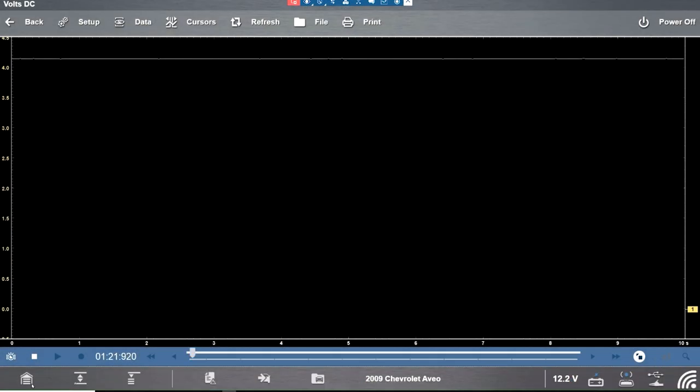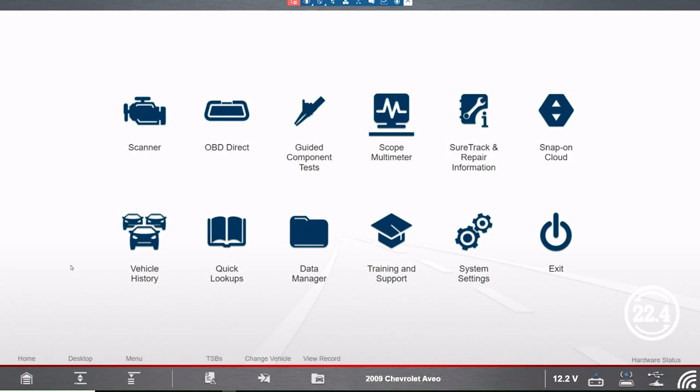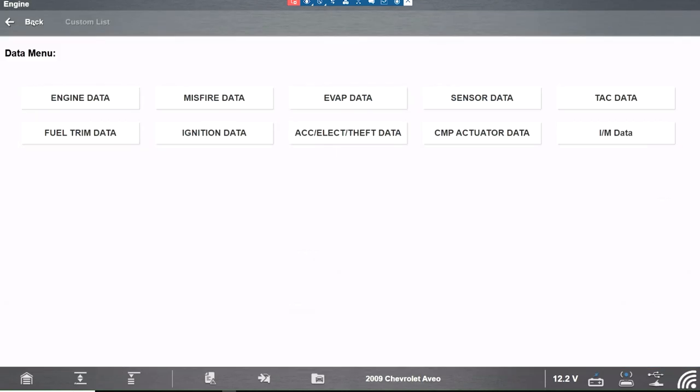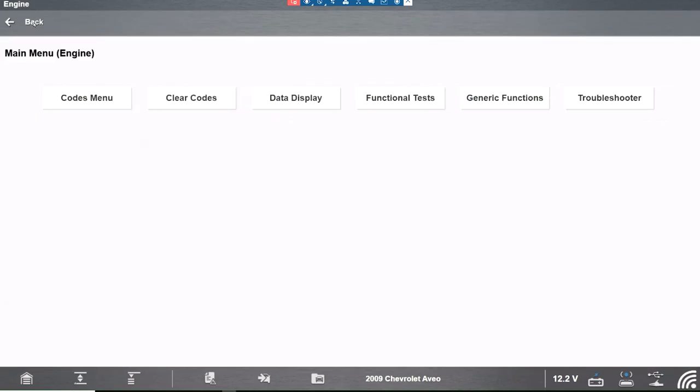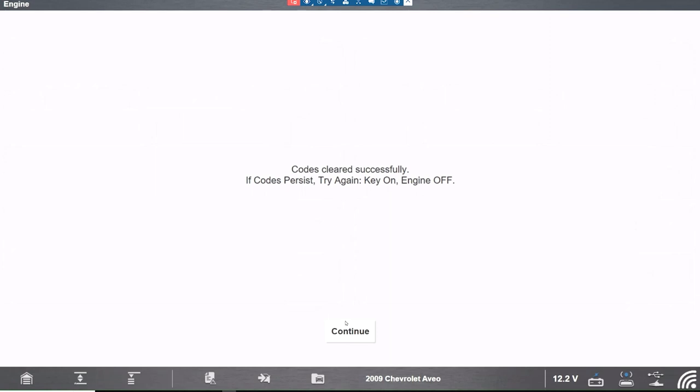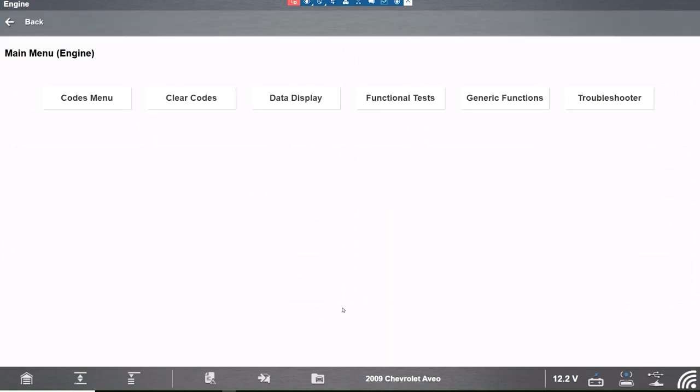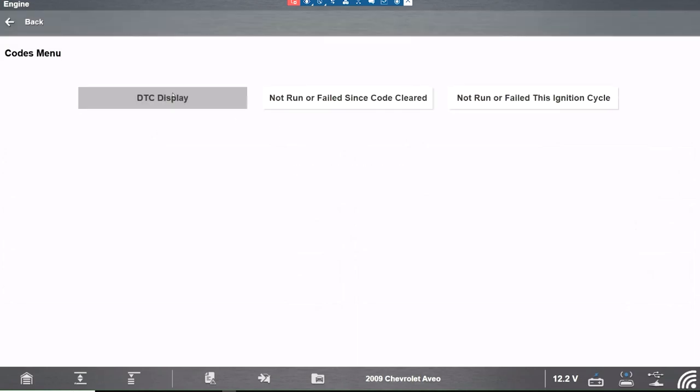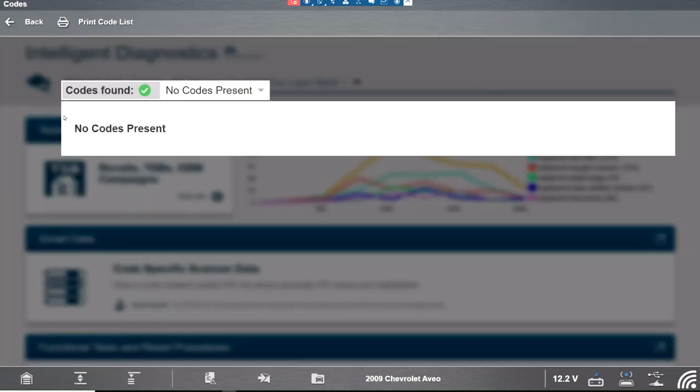So let's go back to the scanner. We'll clear the codes. Start the car up a few times. Let's see if we have still that code in there. We have no codes present.